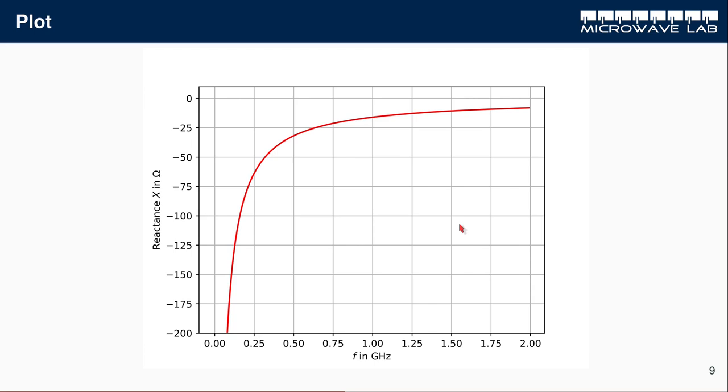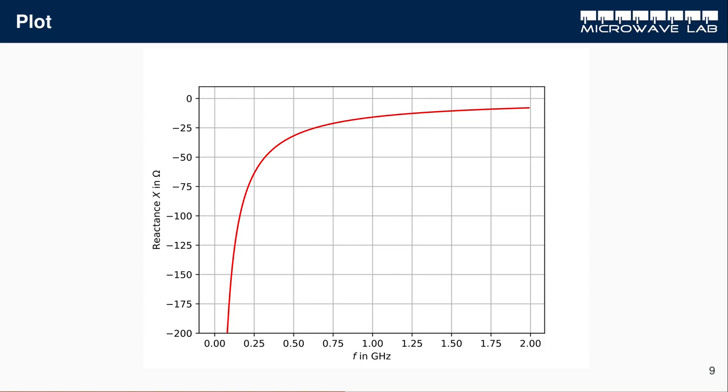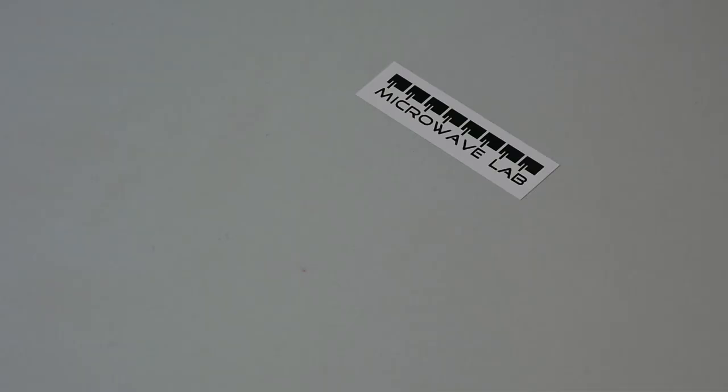As expected, the impedance decays and goes towards zero with a 1 over omega behavior. It's negative, and at 100 or 200 kHz, it's about minus 200, 300 ohms. We have now attached this capacitor with the SMA connector to our network analyzer. That's the theory. Let's make a measurement.